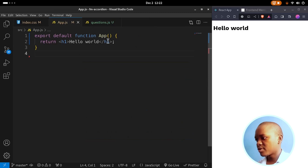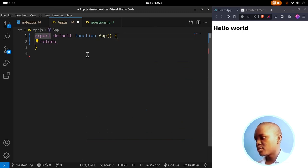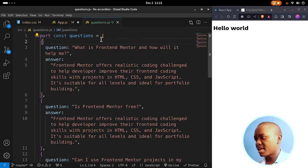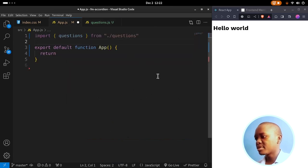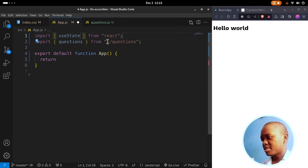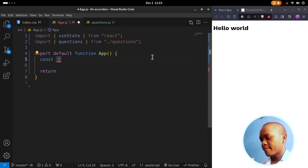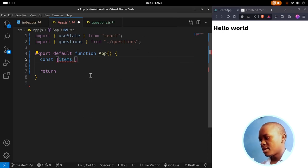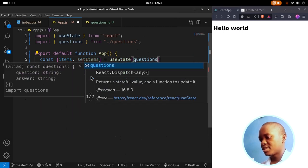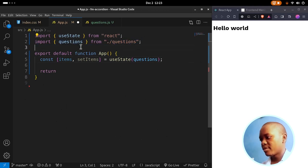Inside app.js, the first thing we need to do is import the questions data. Since it's a named export, we import it inside curly brackets. We also need the useState hook — useState is going to help us initialize our state value. I'll say const items, setItems equal to useState, and by default I want it to take in the questions array of objects we wrote in the previous step.